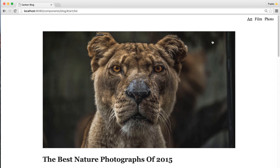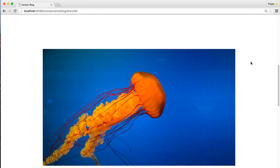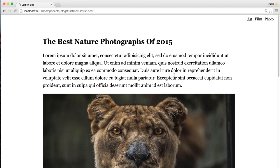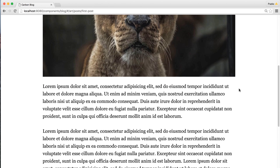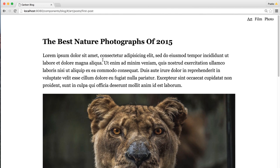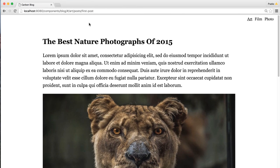To start us off, what we're going to be building is a simple blog application. You can see here that I've got a few different sections that I can flip between — art, film, and photo. Got some lovely nature photography here. Clicking on any of these pictures will then show us the actual blog posts. And as we're doing this, keep an eye on the URL up here, which is going to be updating as we go.